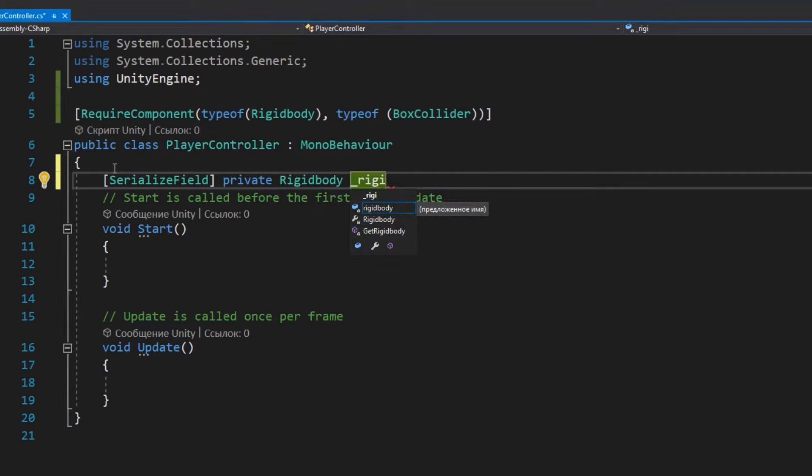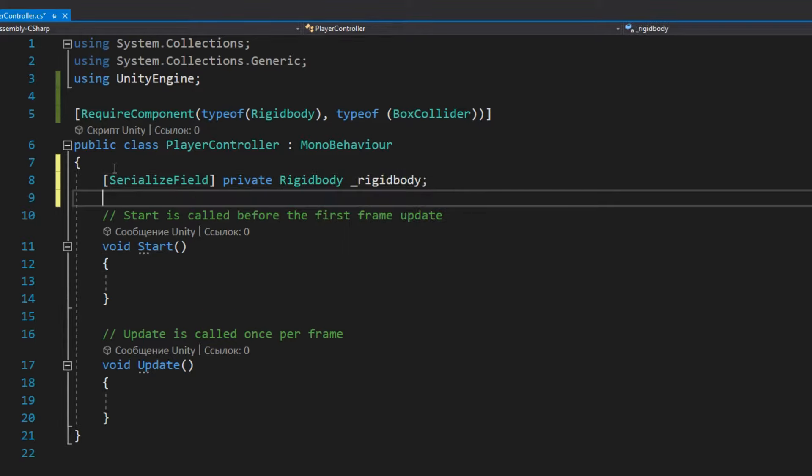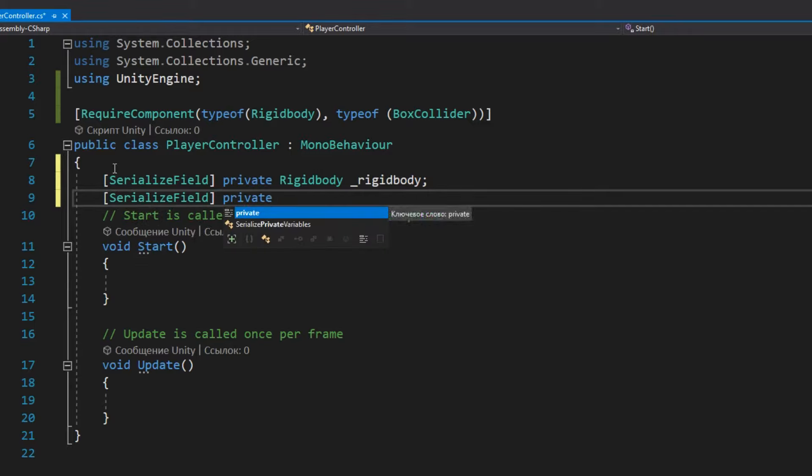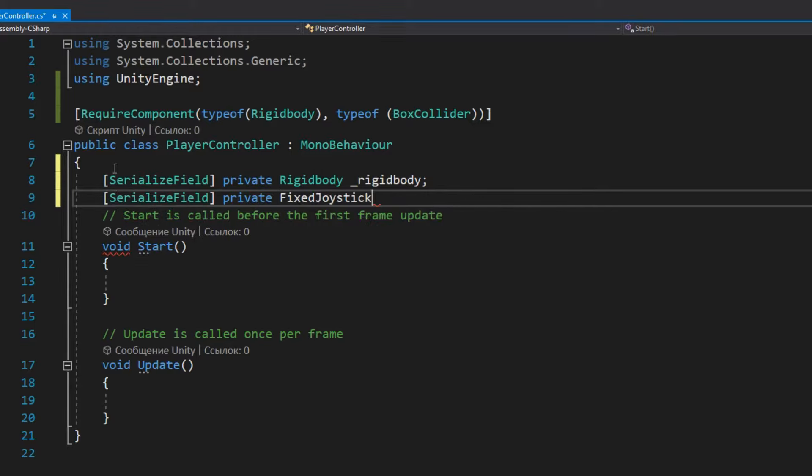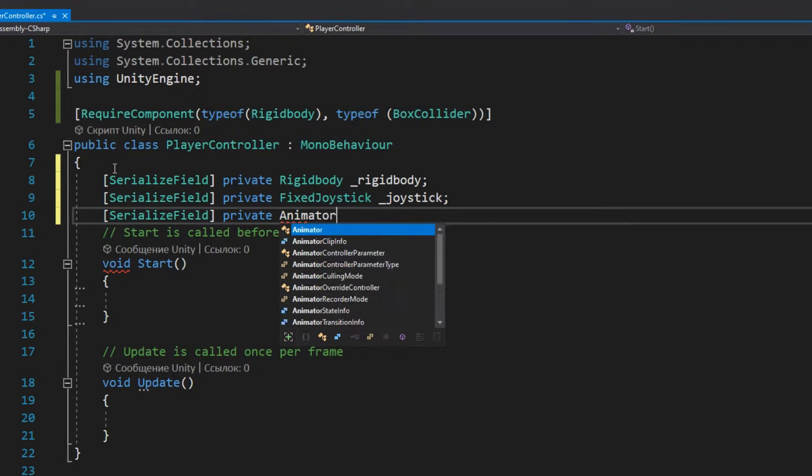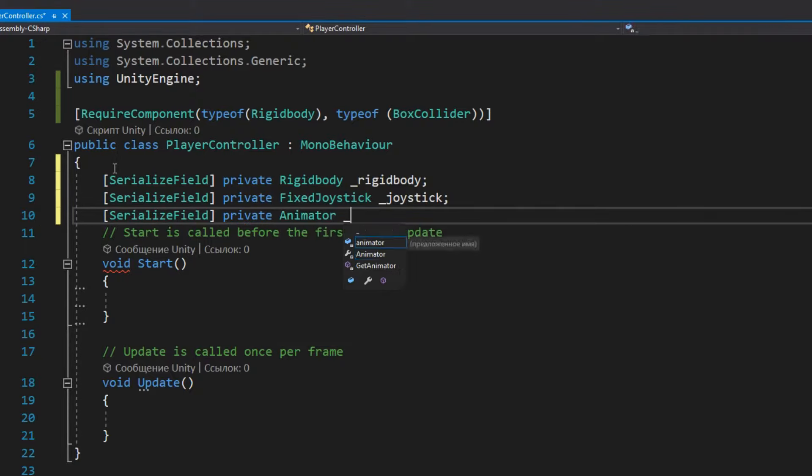Next we need two private fields: a link to Rigidbody and to FixedJoystick. Also, if you have animations for the character, you'll need to add a link to the Animator component, as in my case. If you don't understand something, feel free to ask questions in the comments. I will try to help everyone.